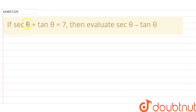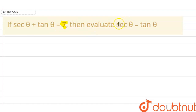In this question, it is given that secant theta plus tan theta is equal to 7, and we have to evaluate secant theta minus tan theta. Let's start with this question.